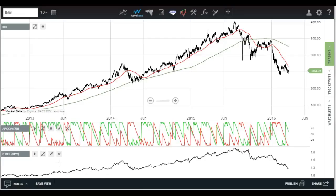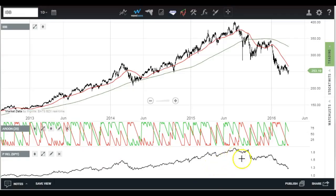I want to take a look at biotechs today. No secret it has been underperforming the market. This is the NASDAQ biotech index up here. You can see it peaked last summer, and unlike the broad market, it has kept going down instead of recovering from its early January and February bottoms. The price relative shows it was beating the market up until last summer, and that's the end of that.